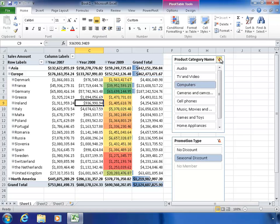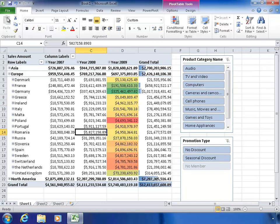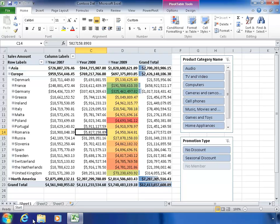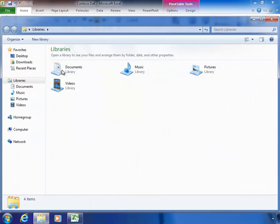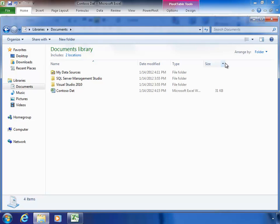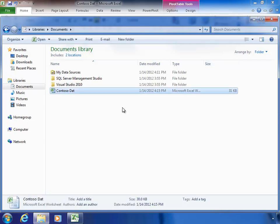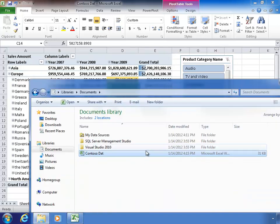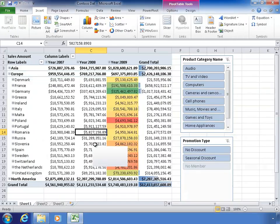A final note about using workbooks: you can save this worksheet. If I save it to my documents and call it Contoso Data, the file is only 31 kilobytes because all the information that makes up these large numbers is still in the database. As we're querying the database, we're just pulling back the results we want — we don't have to download all the information.